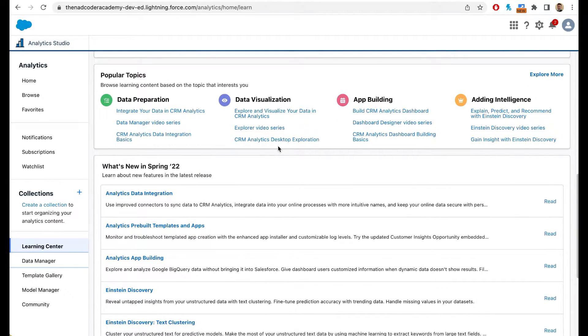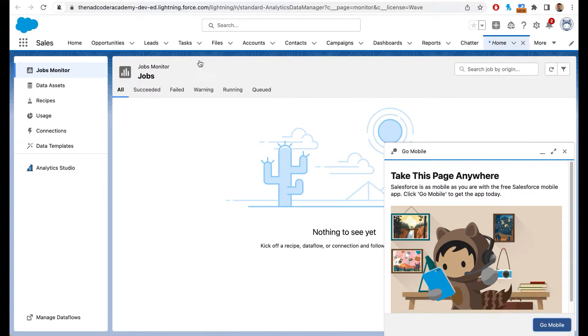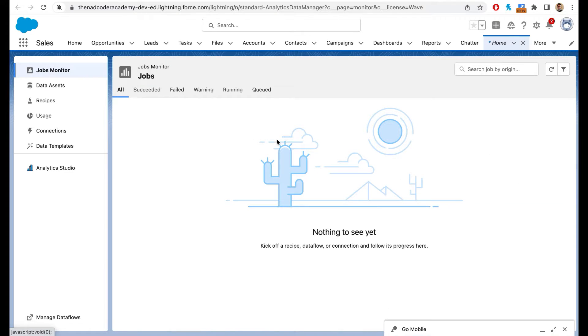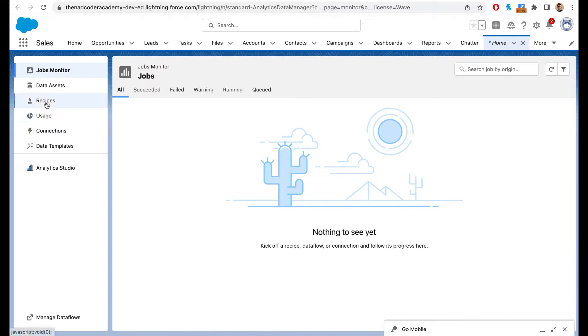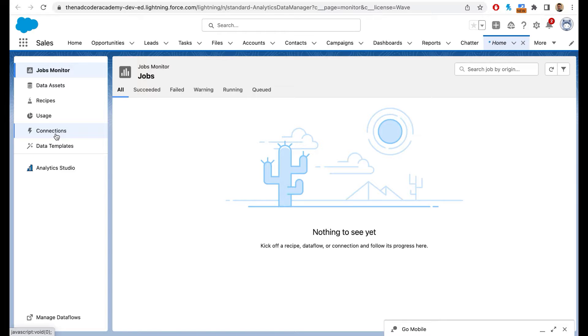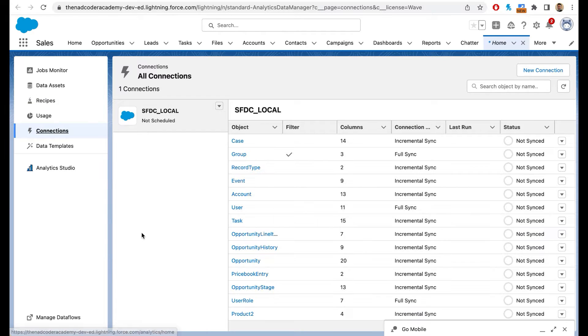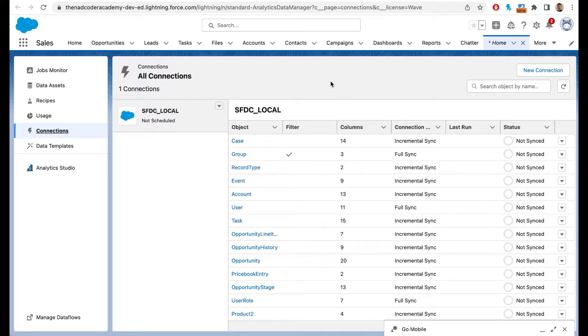The next piece is data manager. We'll do a complete tutorial on data manager. But this is a place where you will monitor your jobs or your ETL processes or your transformation processes, your recipes, your usage, your connections. For example, if you want to bring in data from SQL or from Azure, this is where you set up all those connections.